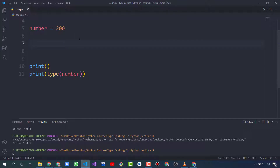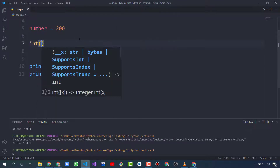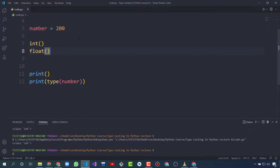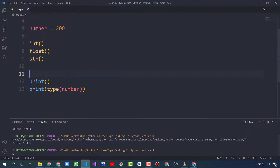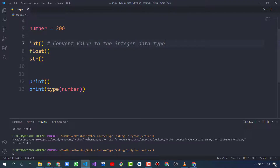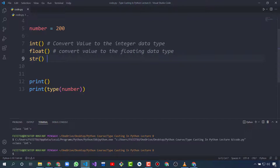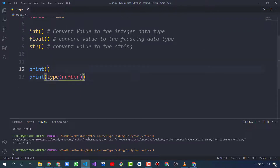There are some functions used to convert a data type. That is the int() function, the float() function, and the str() function. The int() function will convert a value to the integer data type, float() will convert a value to the floating data type, and str() will convert the value to the string data type.